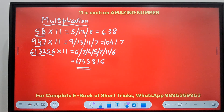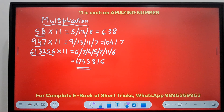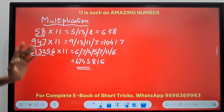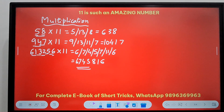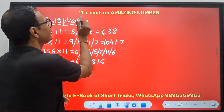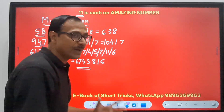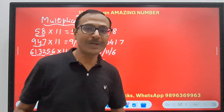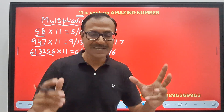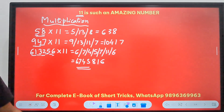Pick up the calculator, friends, and check — all these answers are going to be as accurate as they get. And what's more, even if there are more 1s in the number, you can generalize this. Watch the magic now.